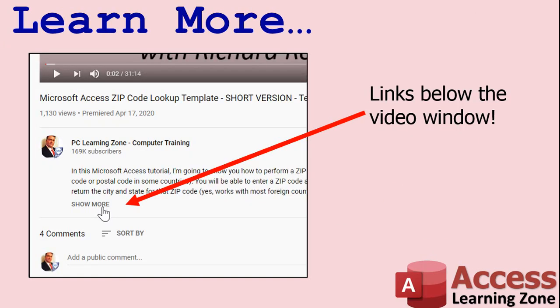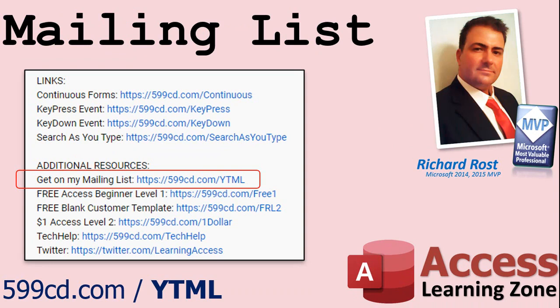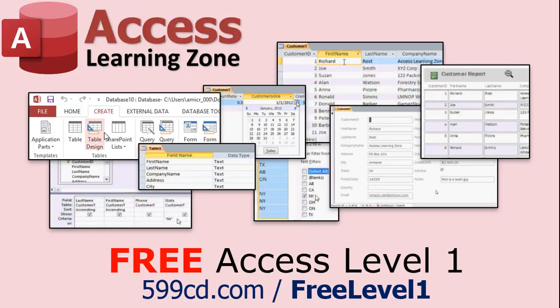Click on the show more link below the video to find additional resources and links. You'll see a list of other videos, additional information related to the current topic, free lessons, and lots more. YouTube no longer sends out email notifications when new videos are posted, so if you'd like to get an email every time I post a new video, click on the link to join my mailing list.